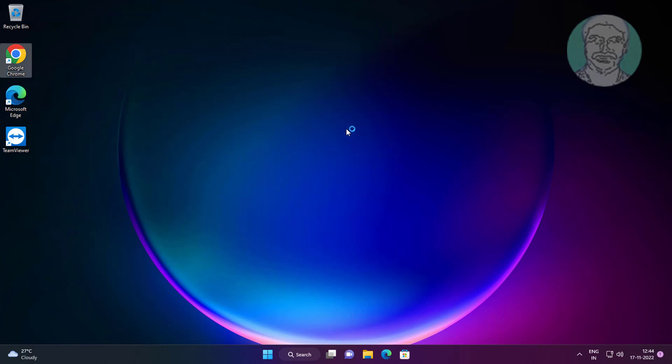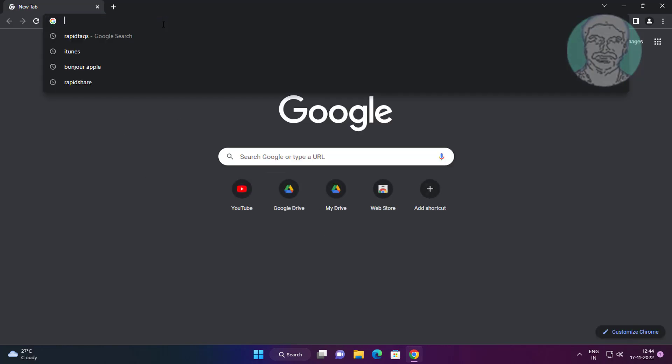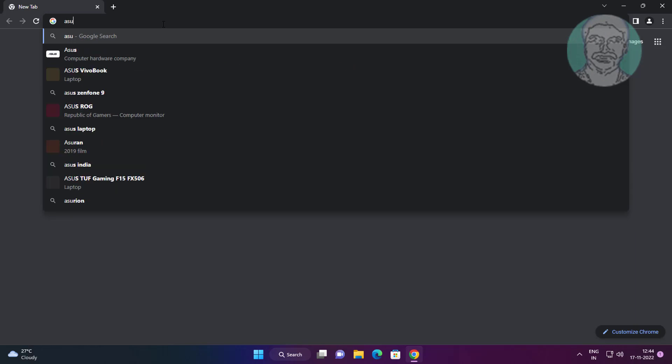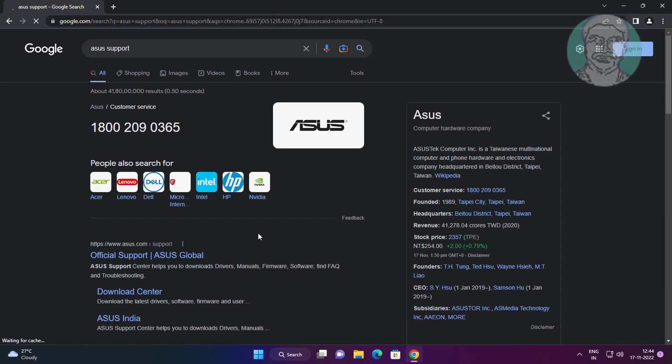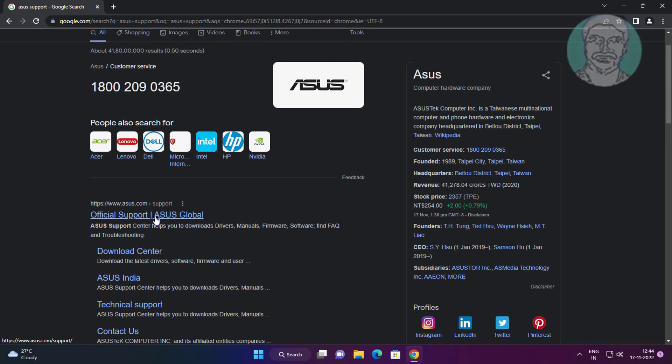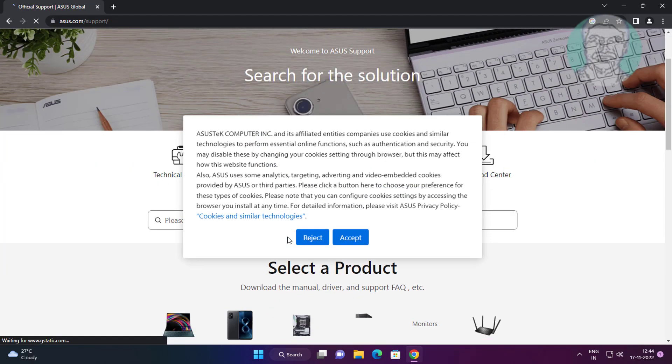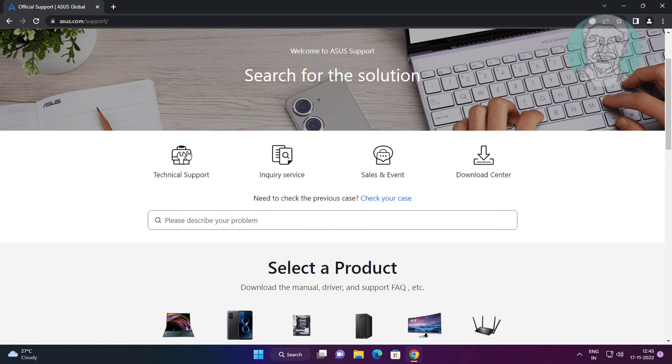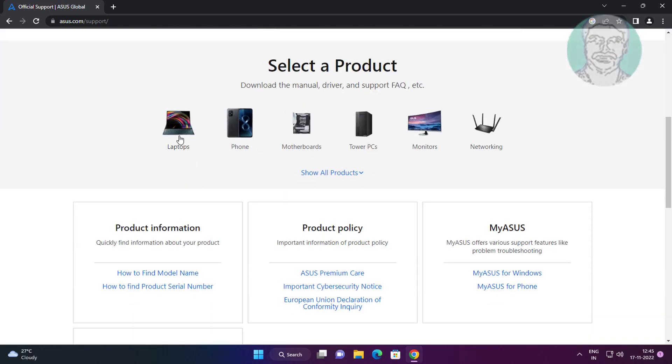Open any browser. Type Asus support in the browser search bar and click Asus support. Click Laptop.